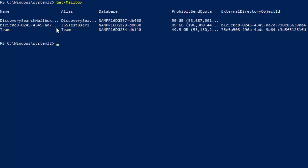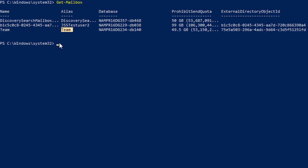Here you can see that currently you have two mailboxes: GSS Task User 2 and Teams.